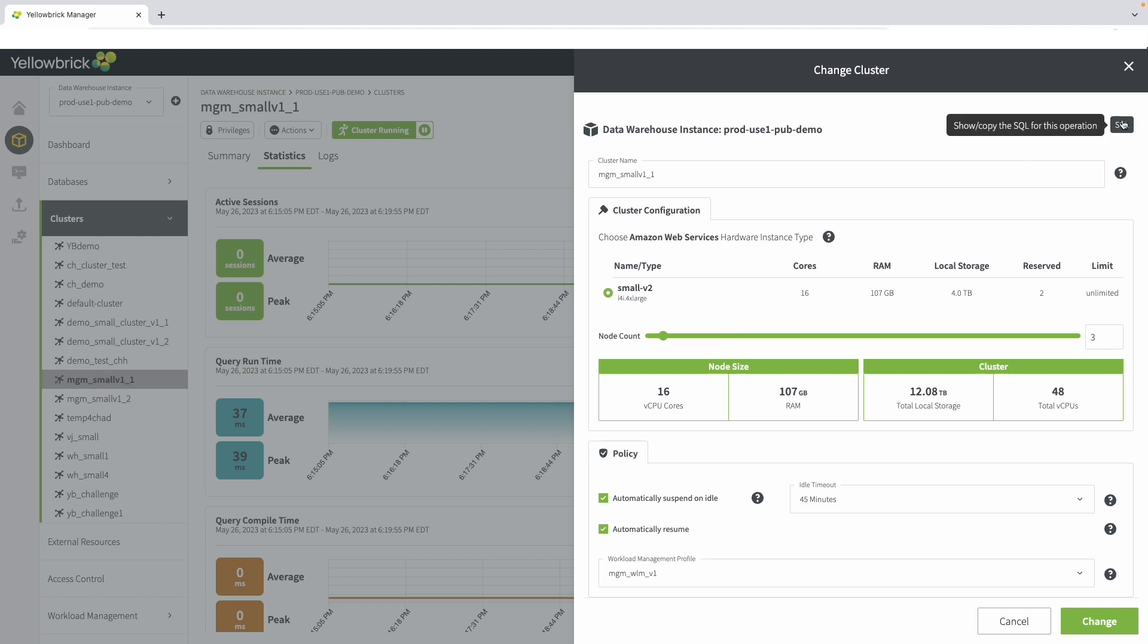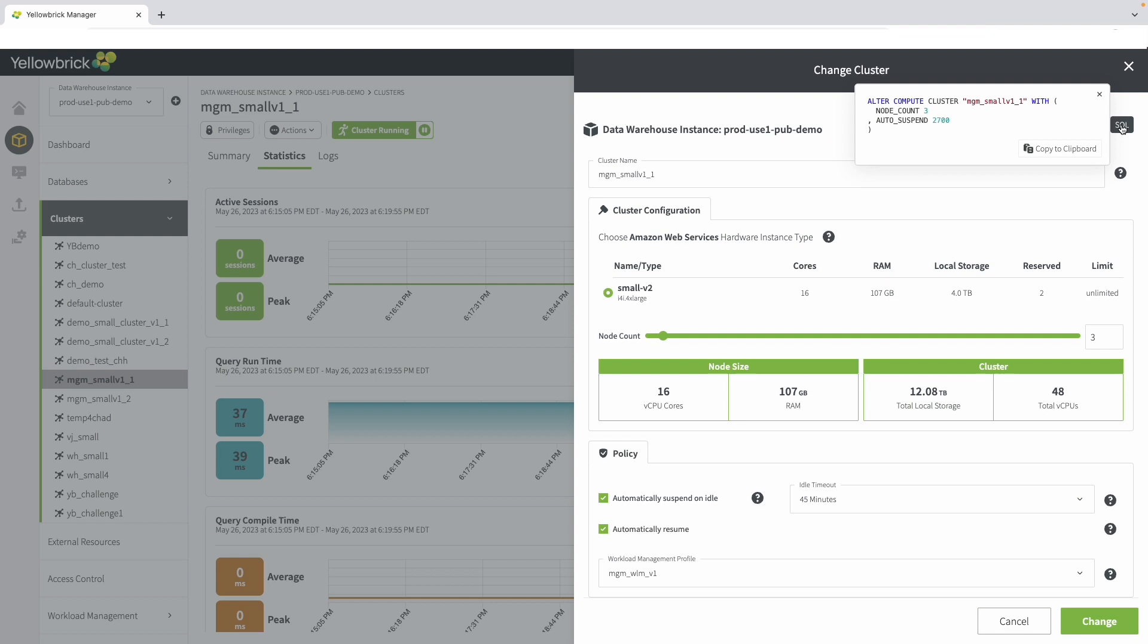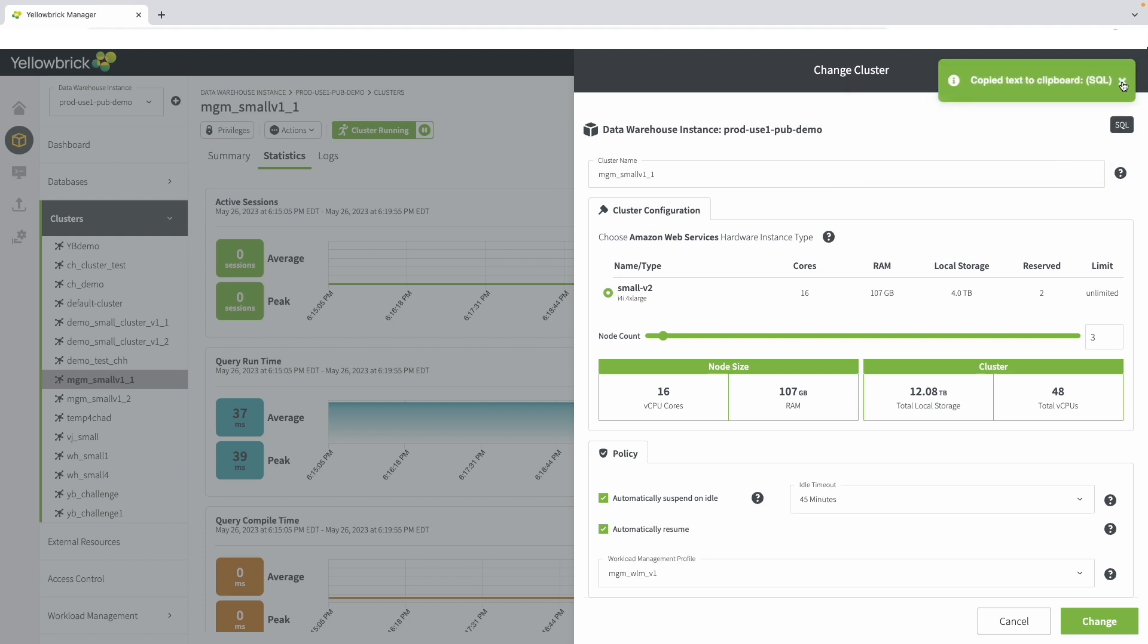Another feature to show here is, for example, when scaling up to three nodes, there is a SQL button that shows the actual SQL command that is generated, which also allows you to copy it to clipboard for automation or documentation.